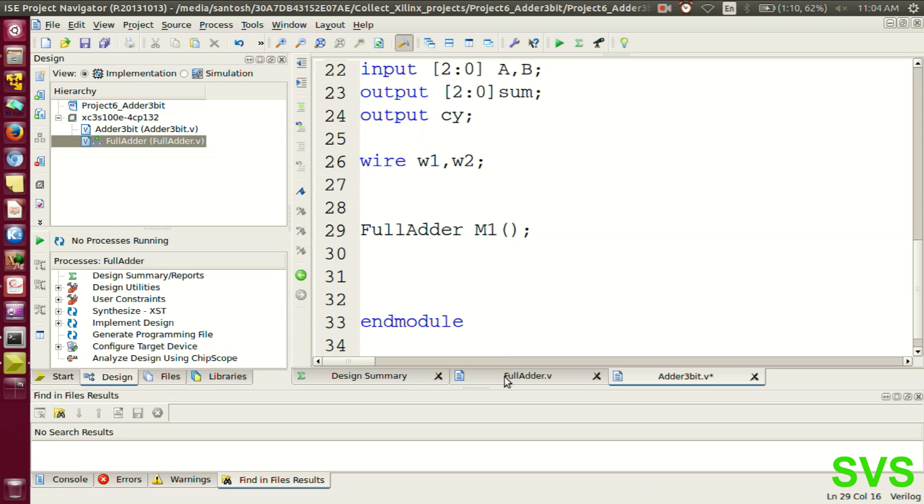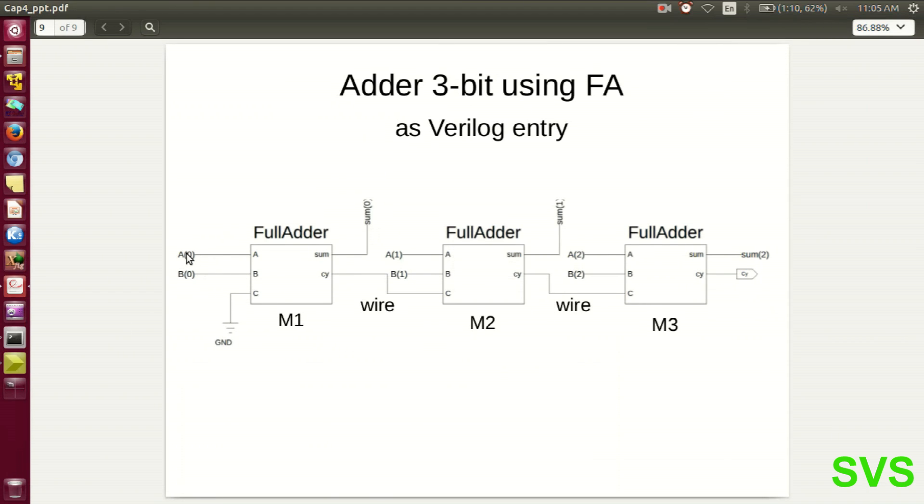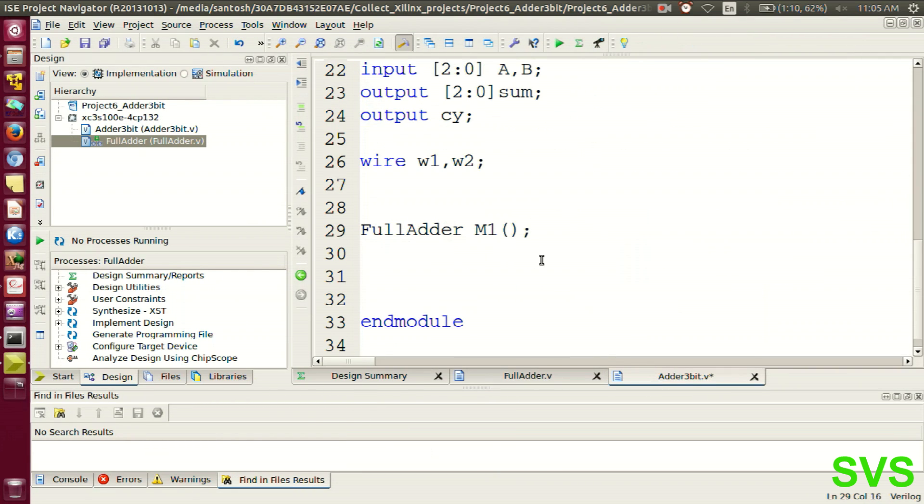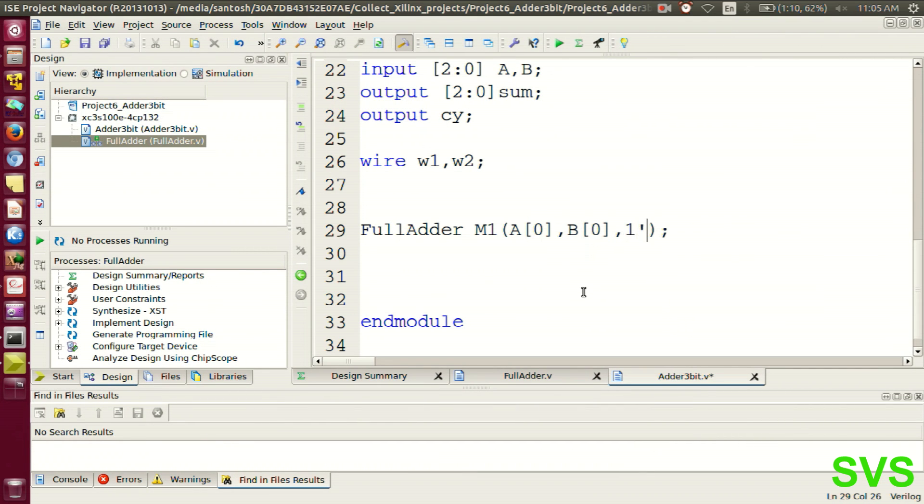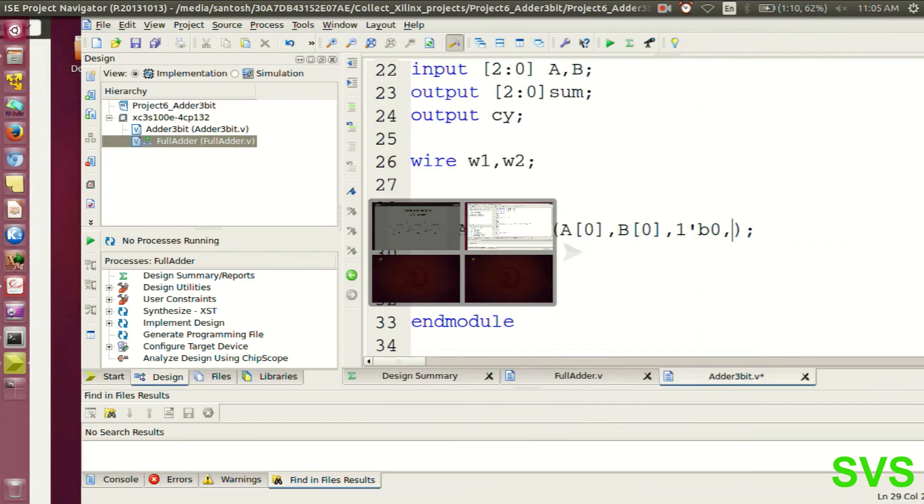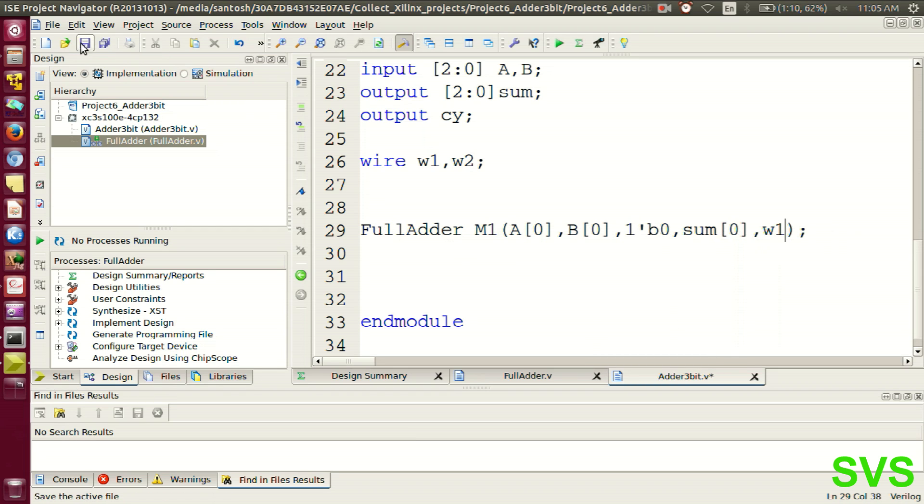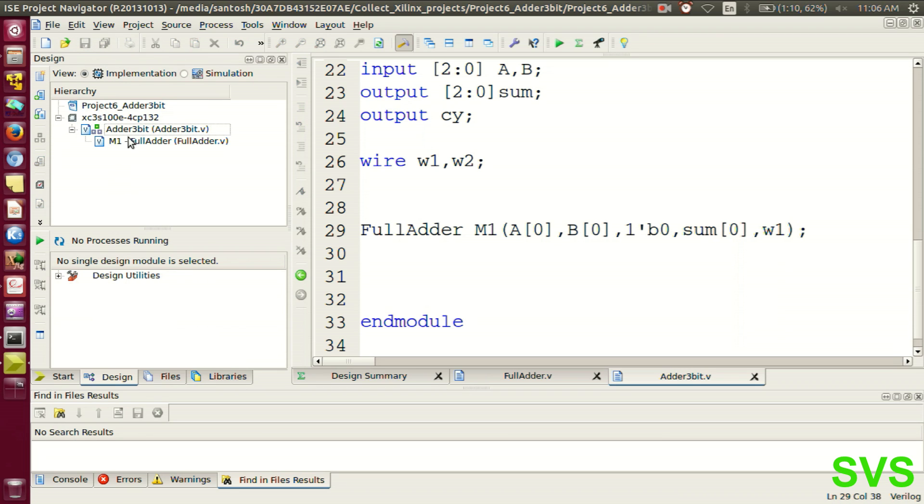The input arguments should be in the order of the main module which we are instantiating. These are the single bits of a, b, and then sum. This is the first bit of a, which is an LSB. For c, it is grounded, so we'll be using one backtick zero. The output carry for the first module will be a wire, so we'll be writing as w1. As soon as we save the file, we can see the hierarchy and the listing of the modules which gets nested in the main module.